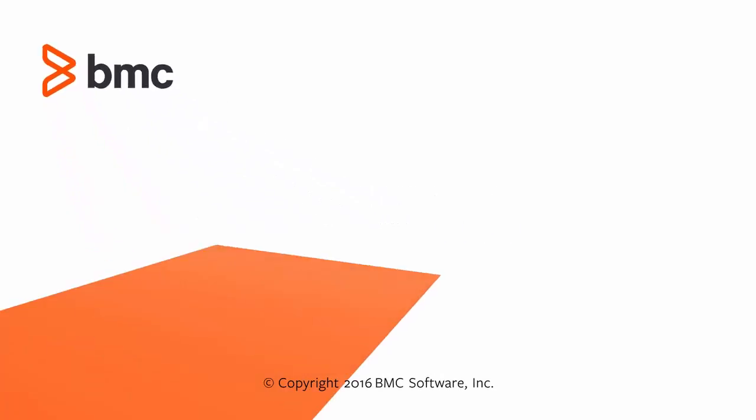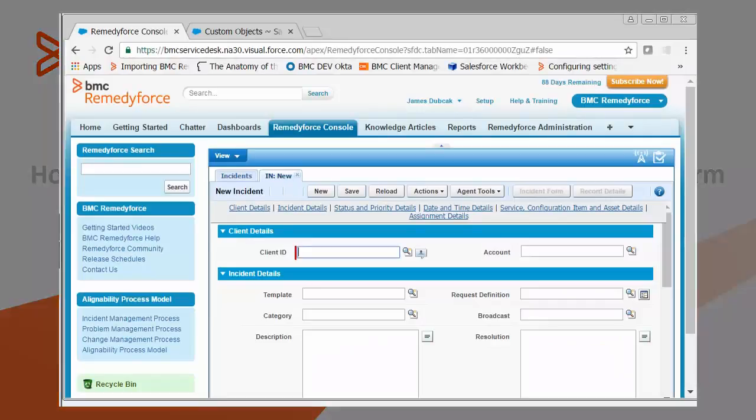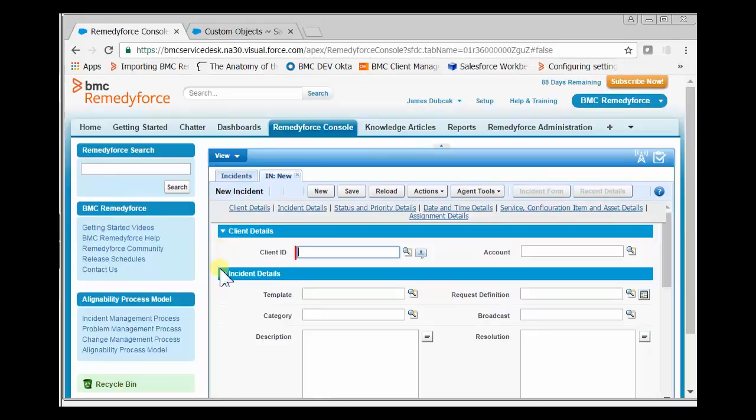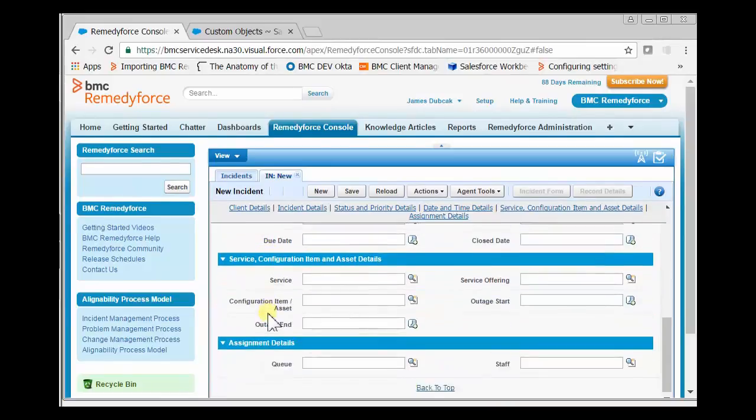Welcome to how to add or remove fields from the RemedyForce console form. The RemedyForce console form is broken up into various sections: client details, incident details, status and priority, date, and so on.